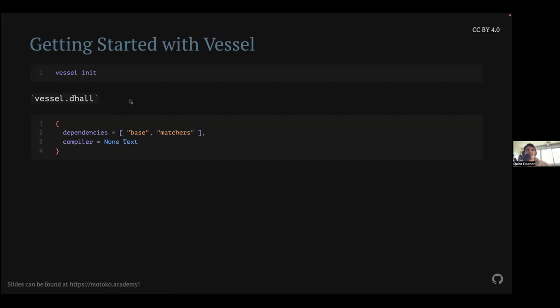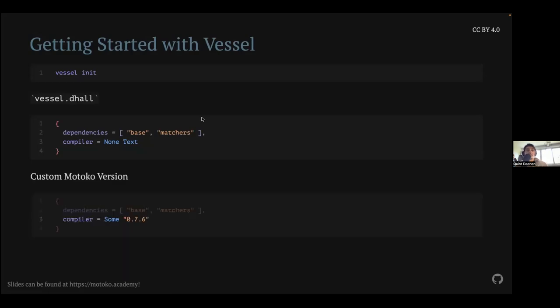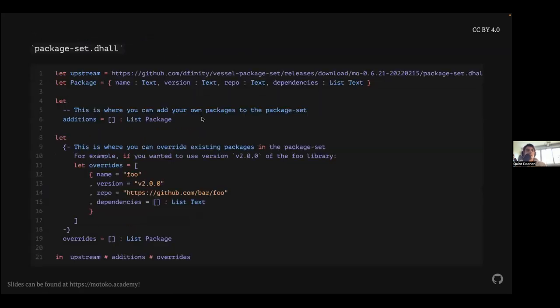So if you do the command vessel init, it's going to create two files. One of which is vessel.dhall. And it describes two things. One is your dependencies, which is just a list of names. And we're going to touch on what those names are later. And you can also define a compiler. So by default, none means there is no compiler specified, which also means that Vessel won't download the compiler for you. So that's basically that file. It's pretty straightforward. And so of course, if you want to specify a specific compiler, since yesterday, version 0.7.6 of Motoko came out. So you can just specify it this way.